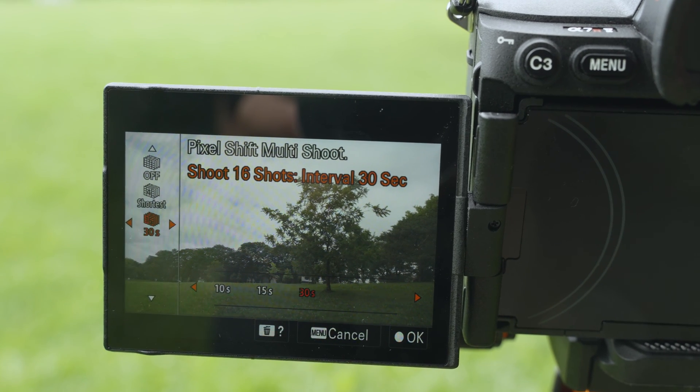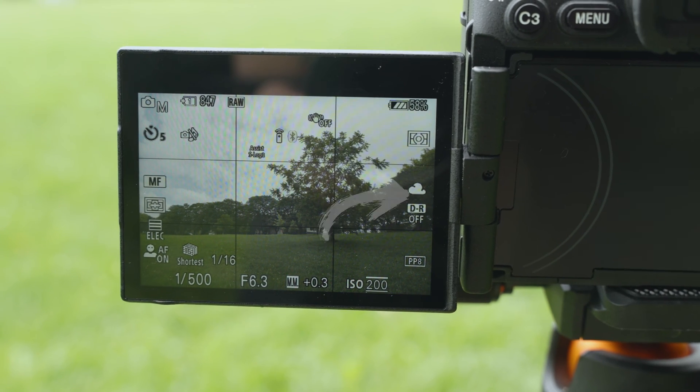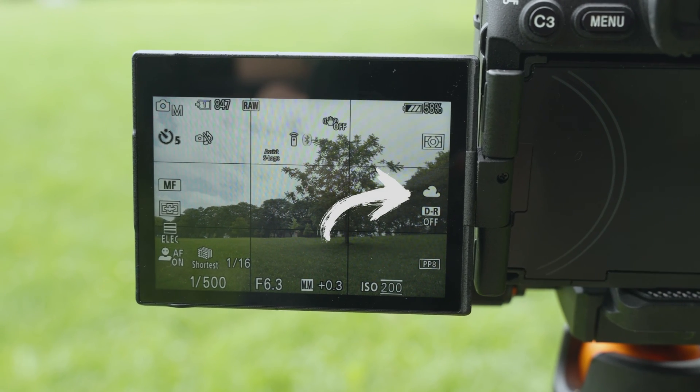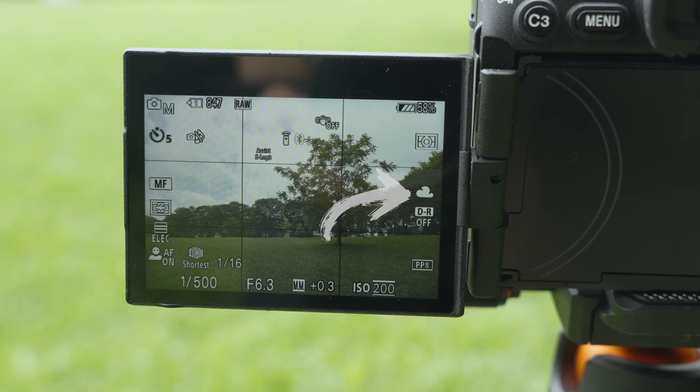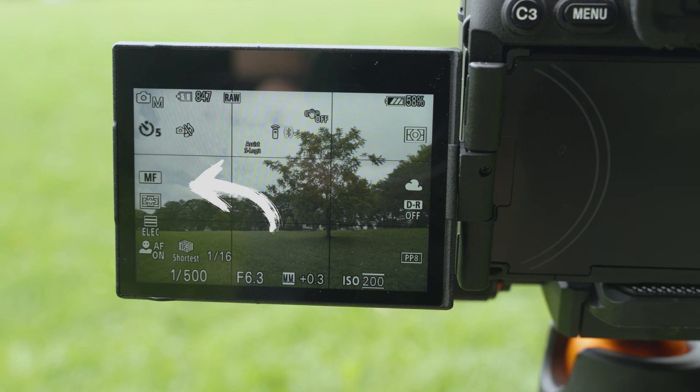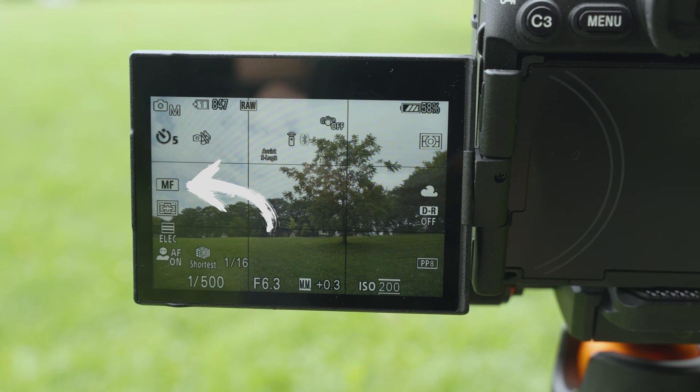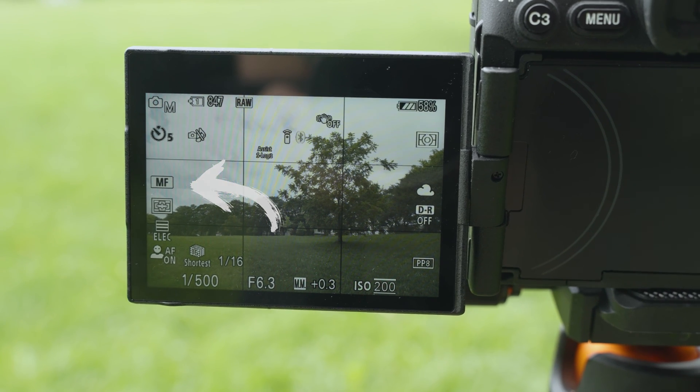Another thing to make sure is I like to keep my white balance set manually so that the auto white balance doesn't shift in between each of those photos. I also like to set my focus manually. So I'll autofocus first and then turn it back to manual so that the focus doesn't shift as it takes the different photos, especially when you're taking 16 of them. This is just going to make it easier for the software to later on combine photos.